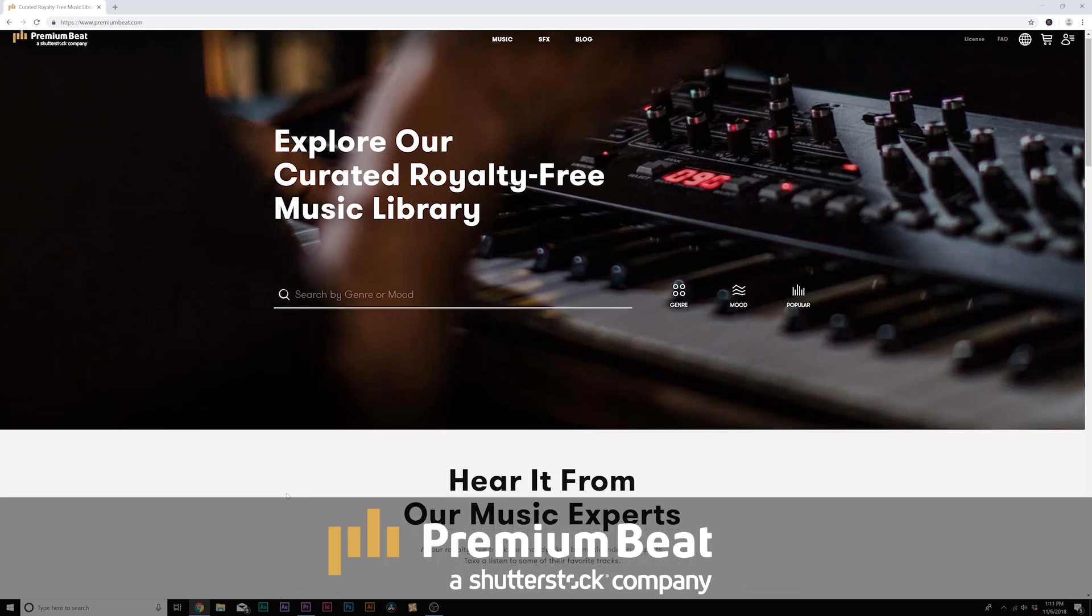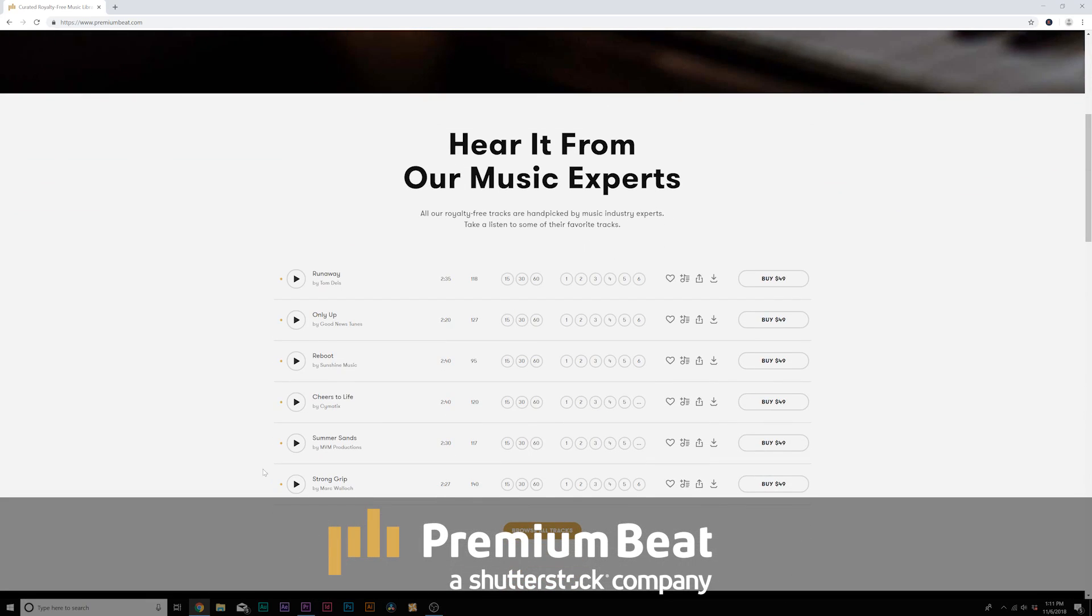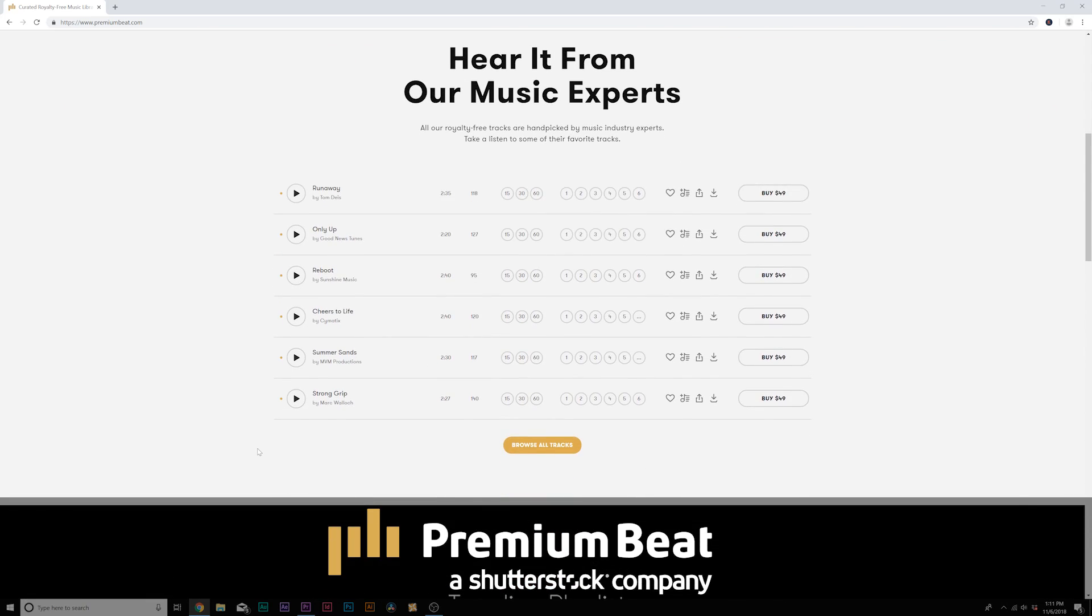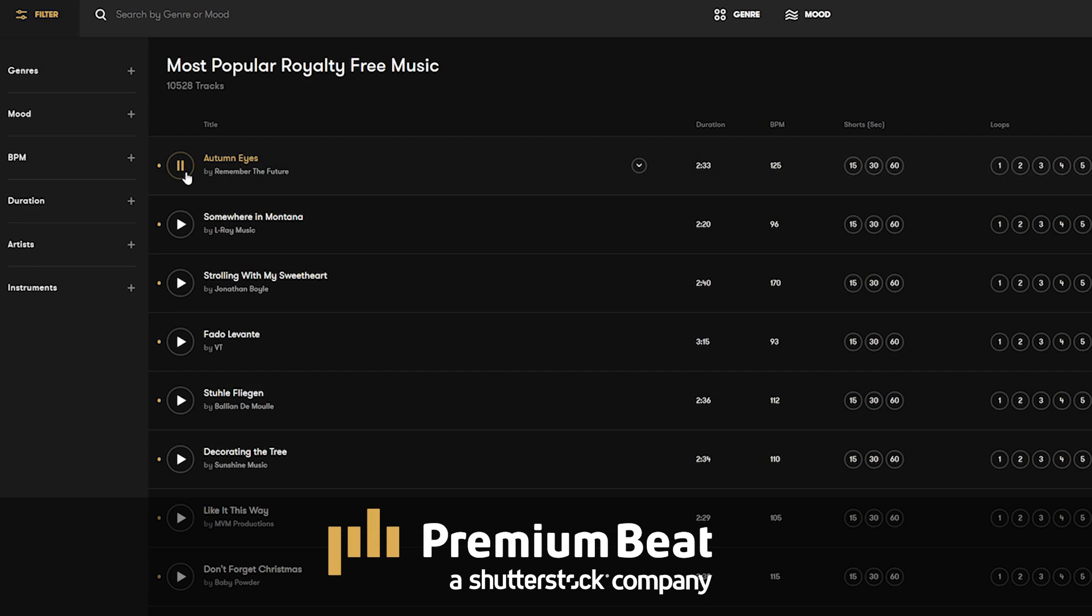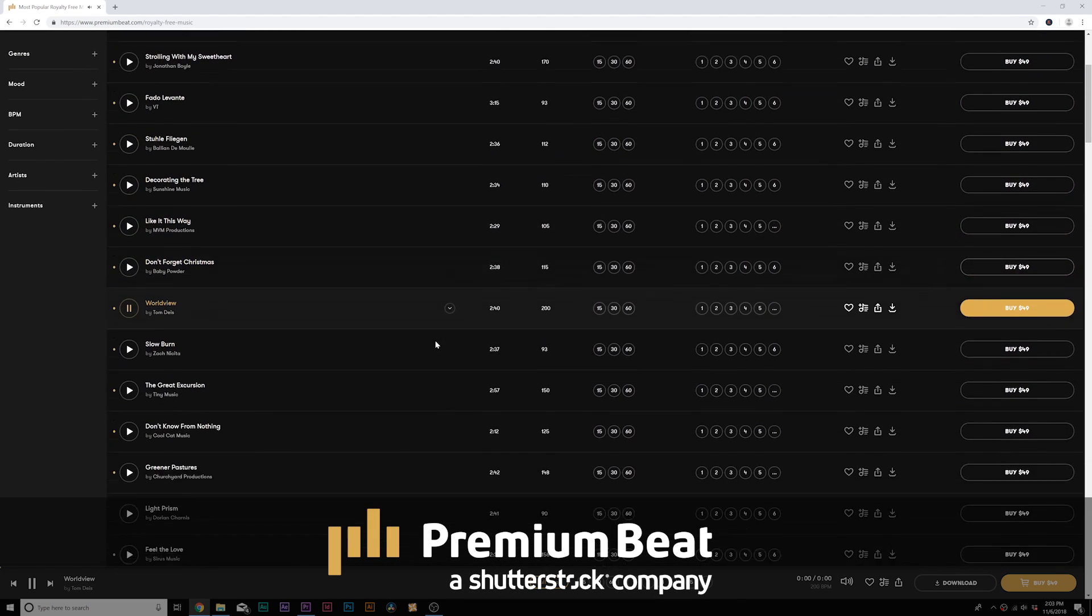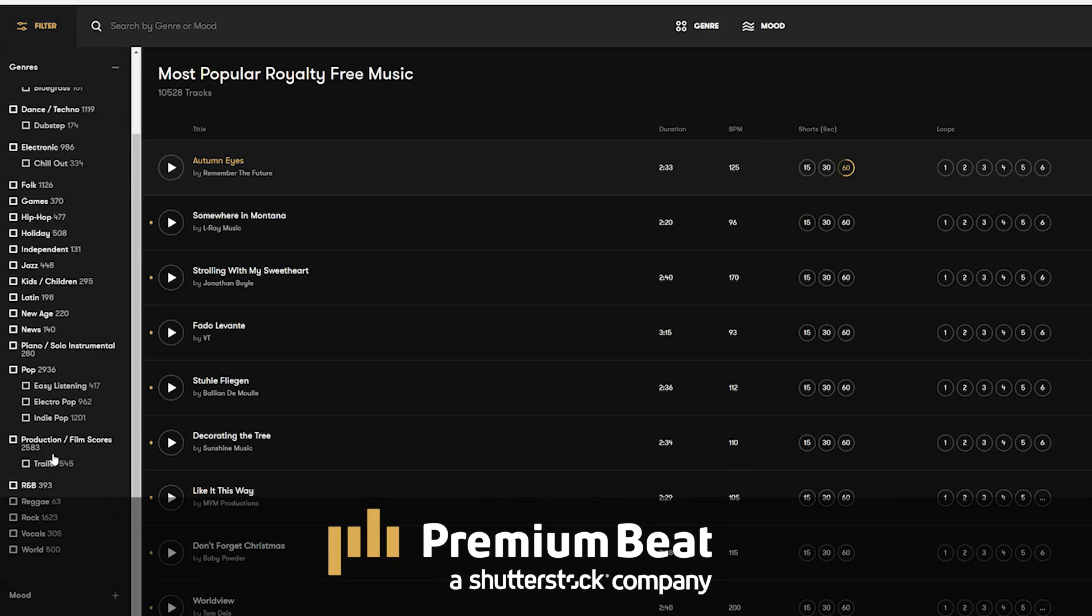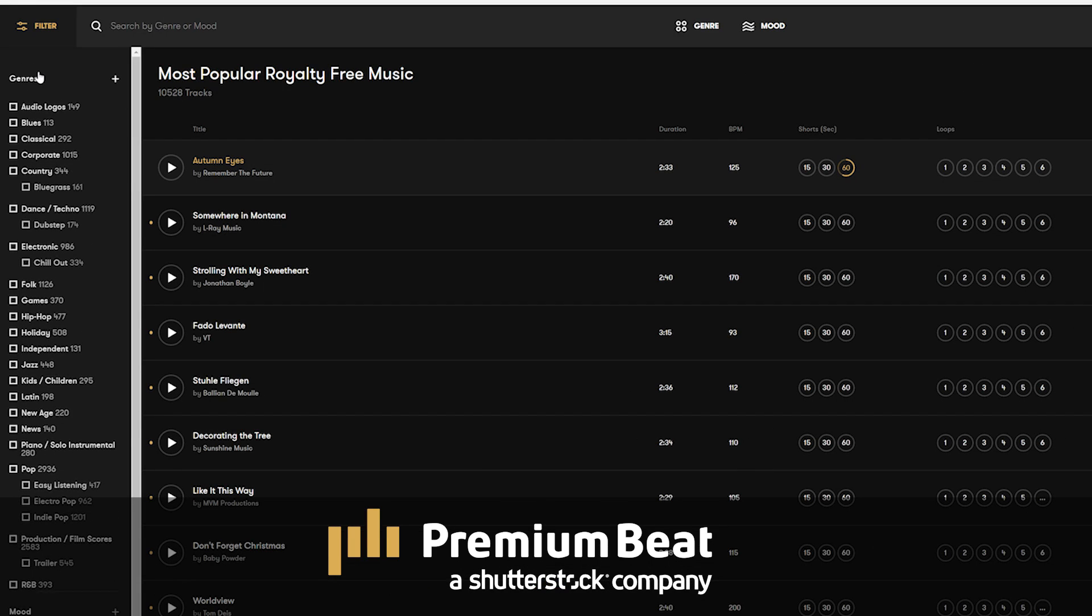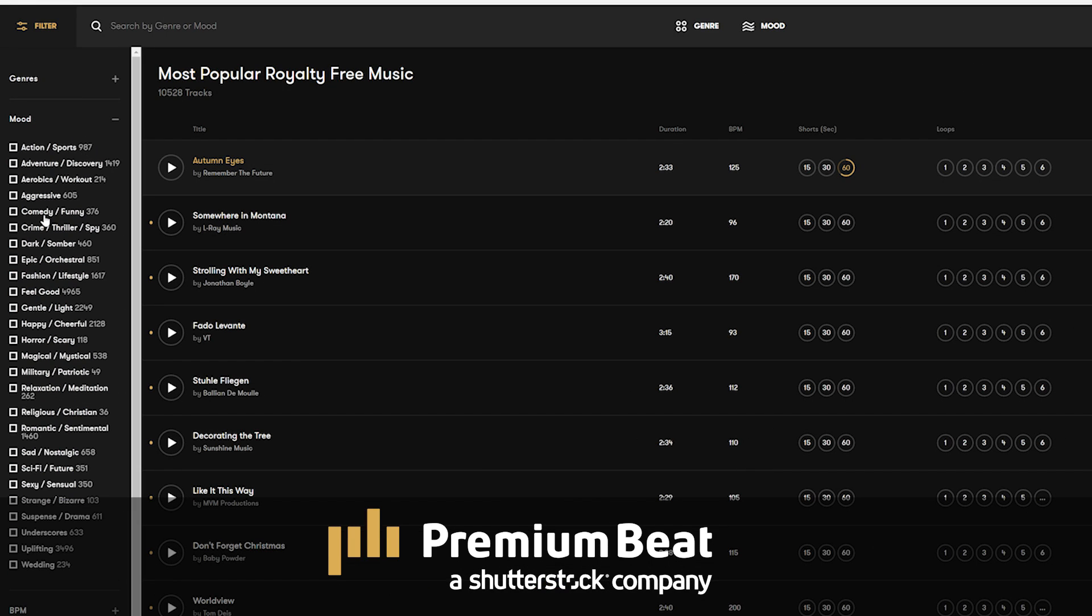And before we jump into our tutorial, I want to say thank you to PremiumBeat for sponsoring this video. PremiumBeat is a royalty-free music provider for your creative video and motion graphics projects. They have an extremely popular library with thousands of songs to choose from.